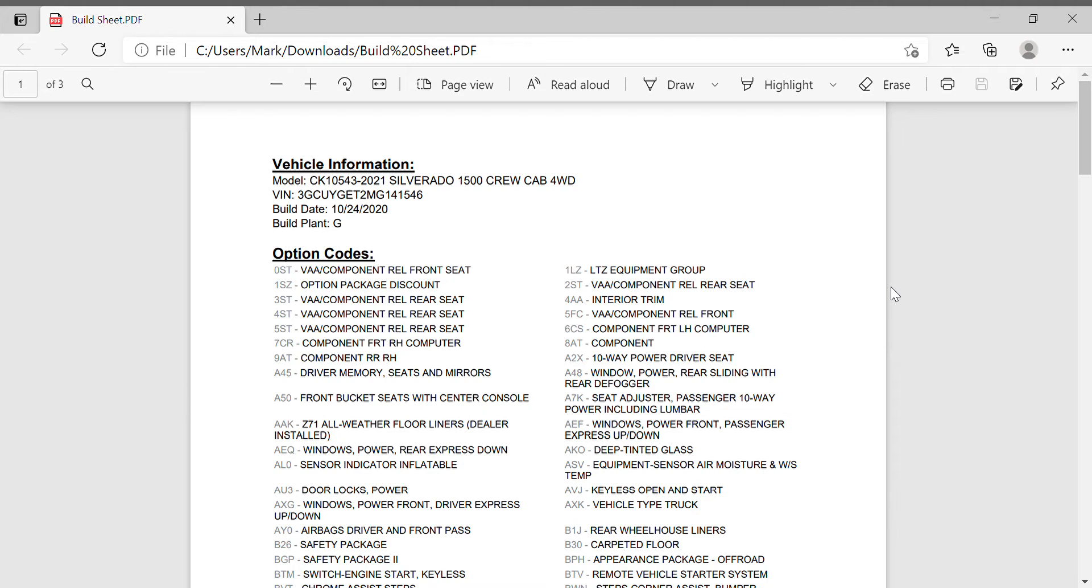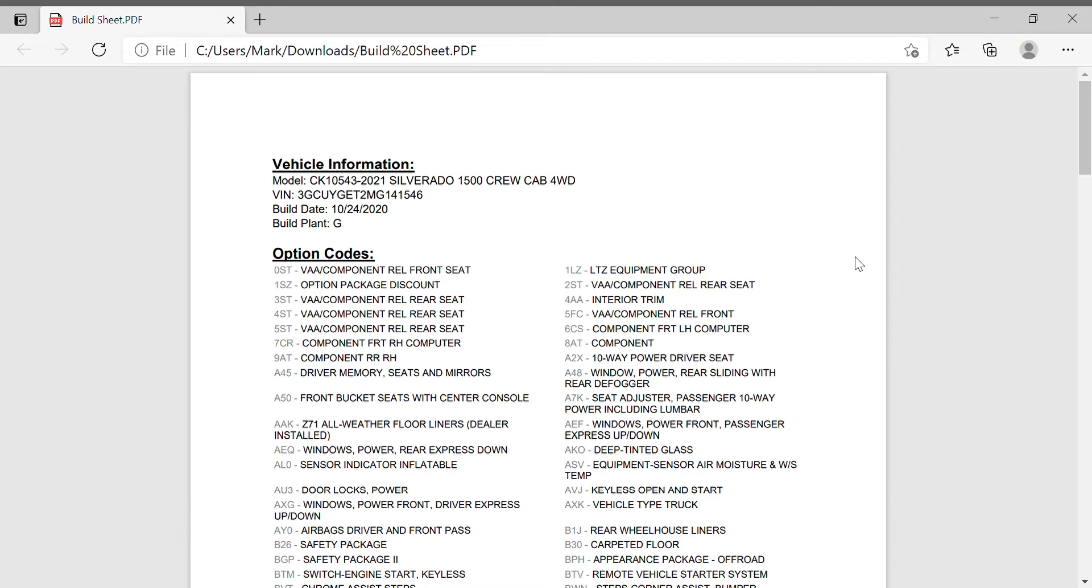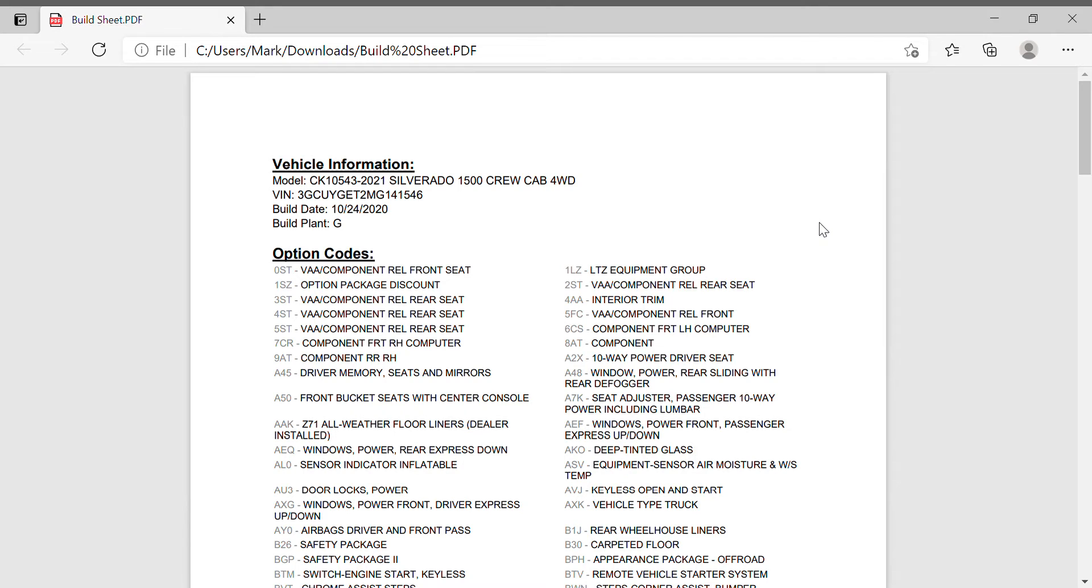All right everyone, in this video I just want to show you quickly how to get all your option codes, or RPOs - regular production options. I'll show you how to get them. Of course, take your VIN to wherever you bought your truck and they can get you the printout, but you could also just email.